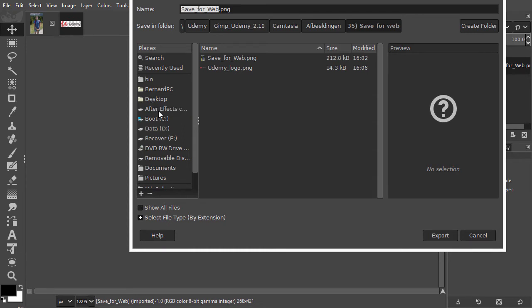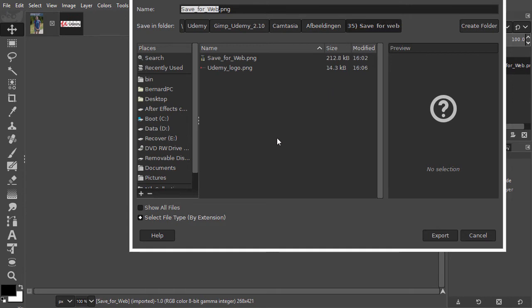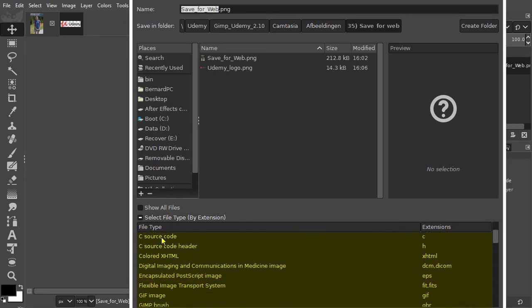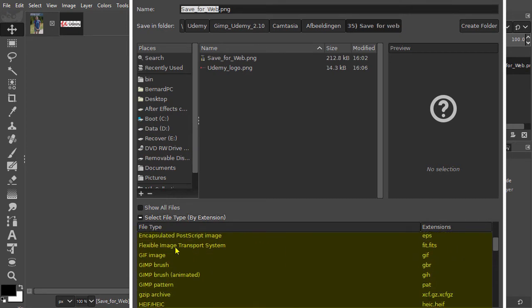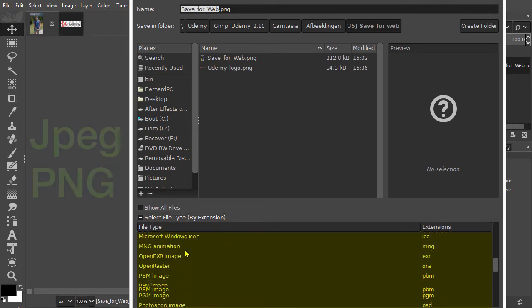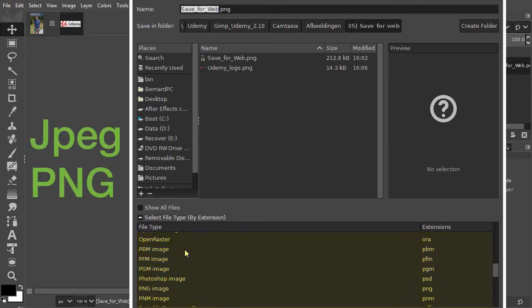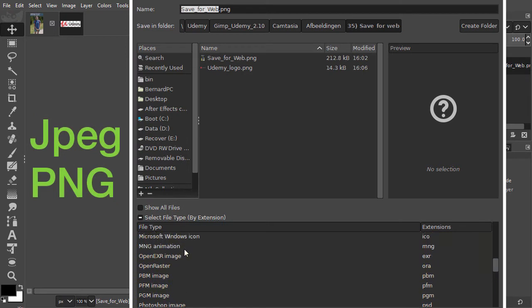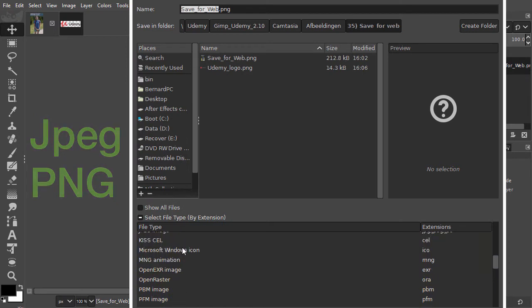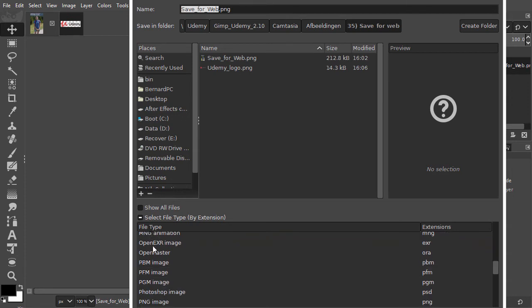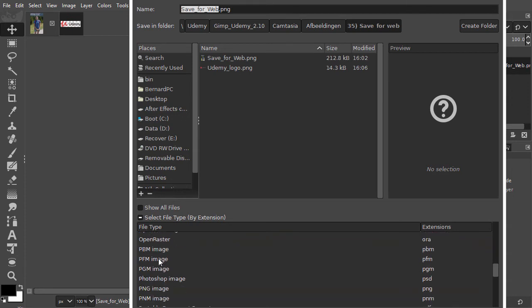By default, you save in the same folder as the image you have opened. At the bottom left, we see select file type. When you click on it, you see a list with different file types. The two most used web file types are jpeg and png. Let's have a look at which file type is best suited for which type of image.